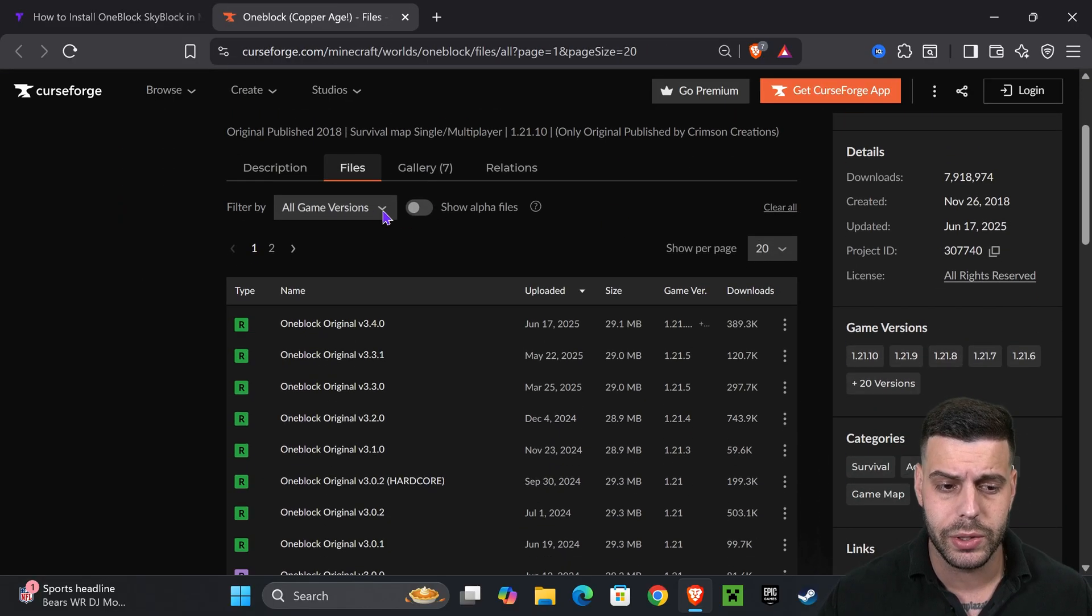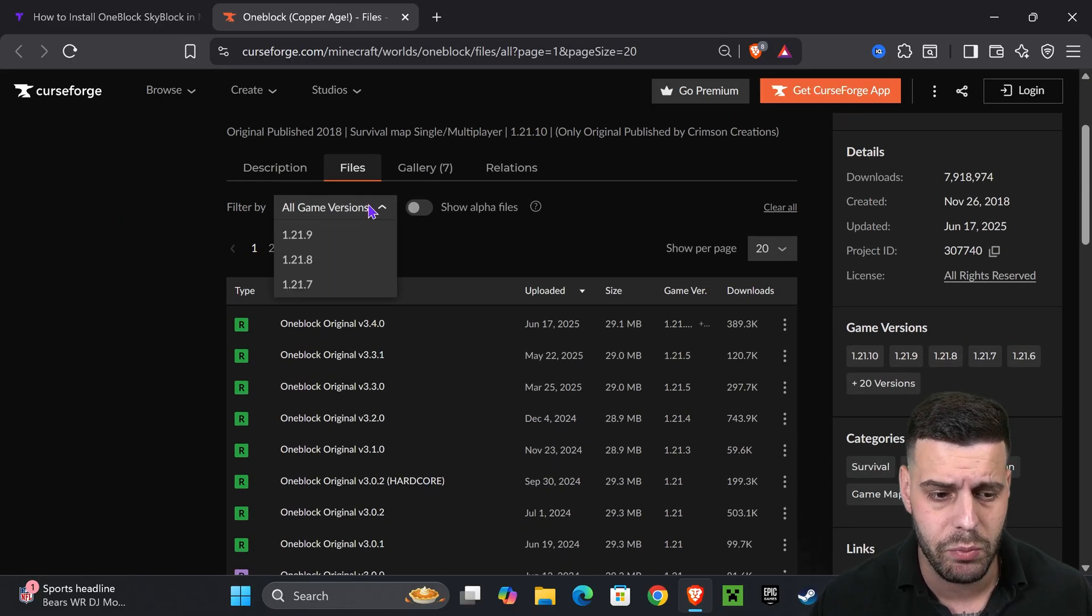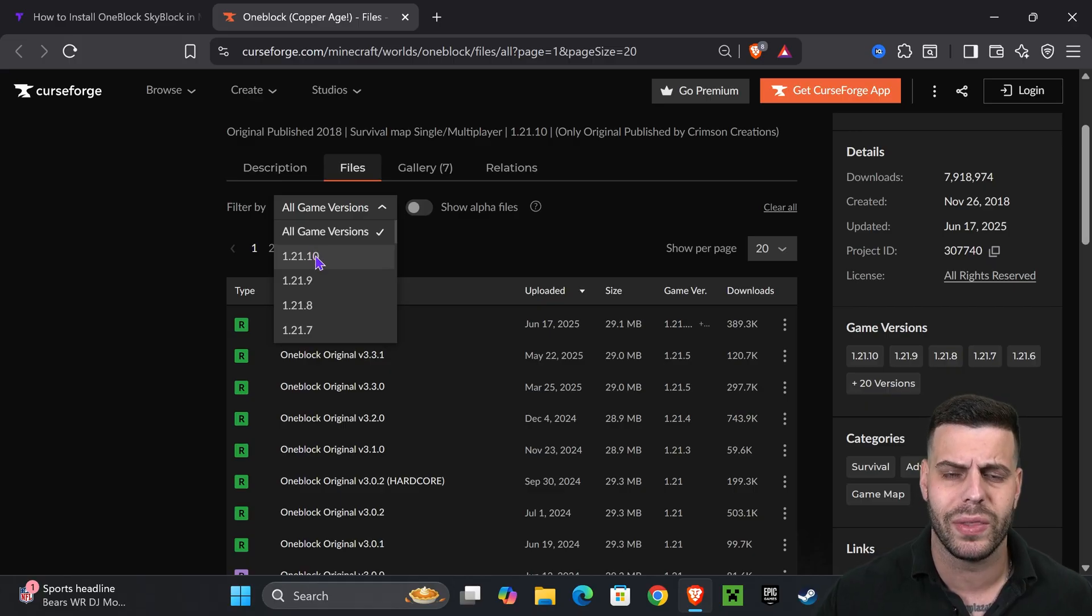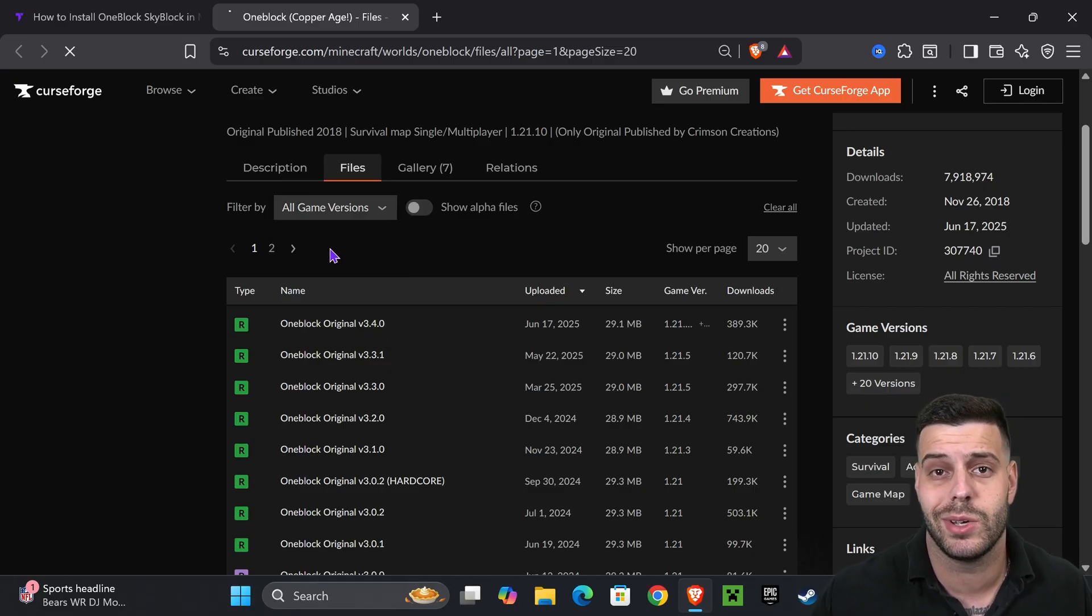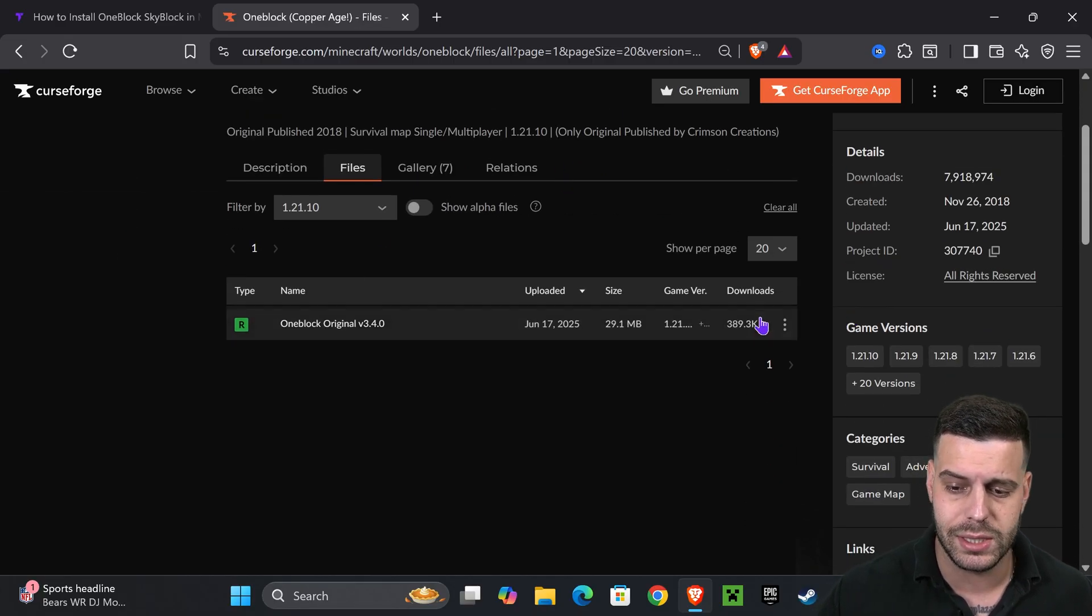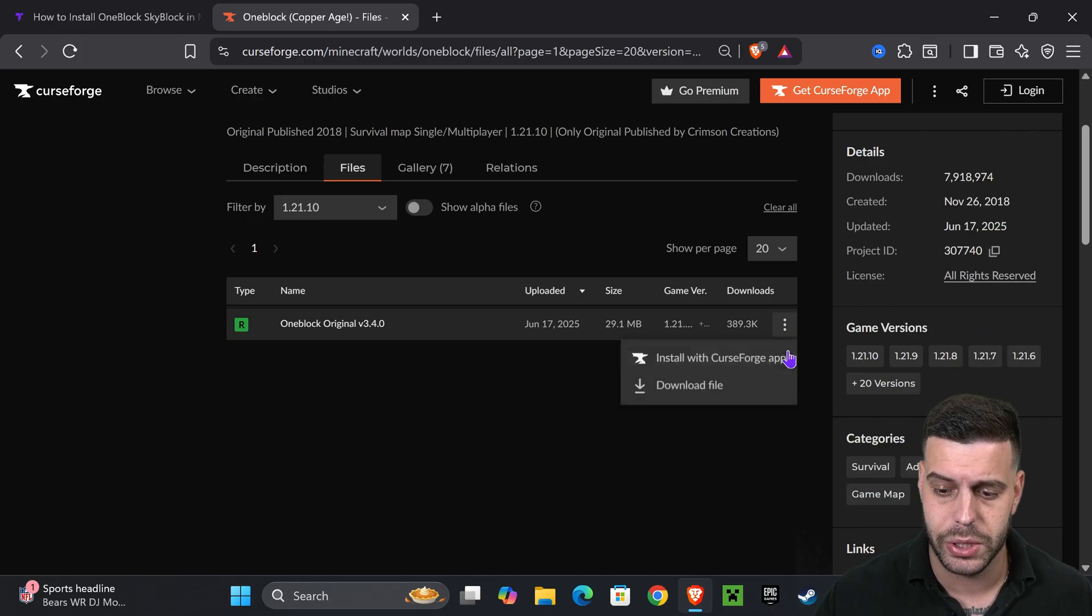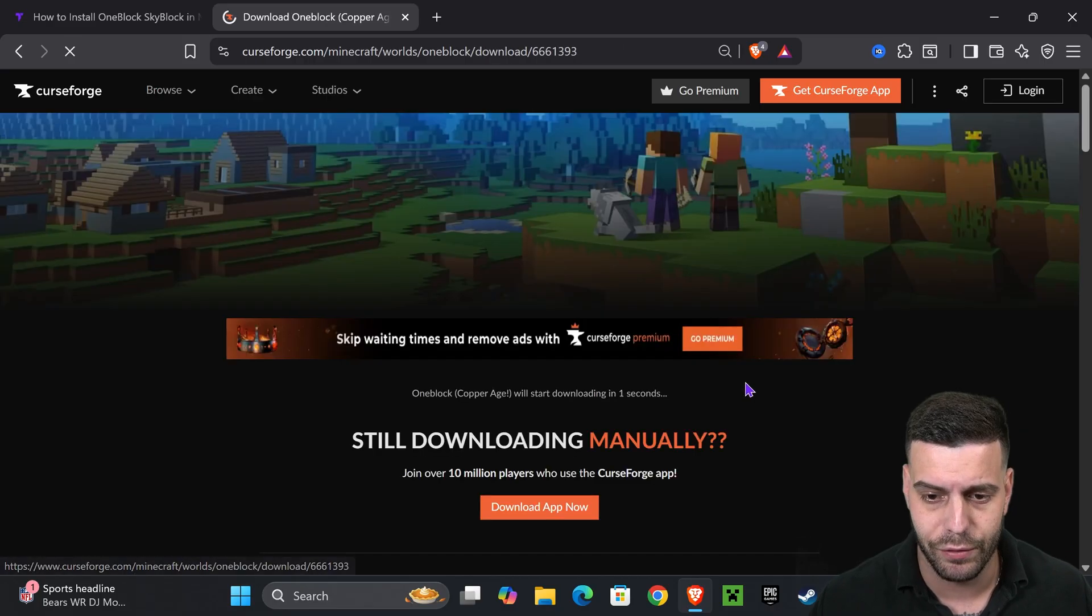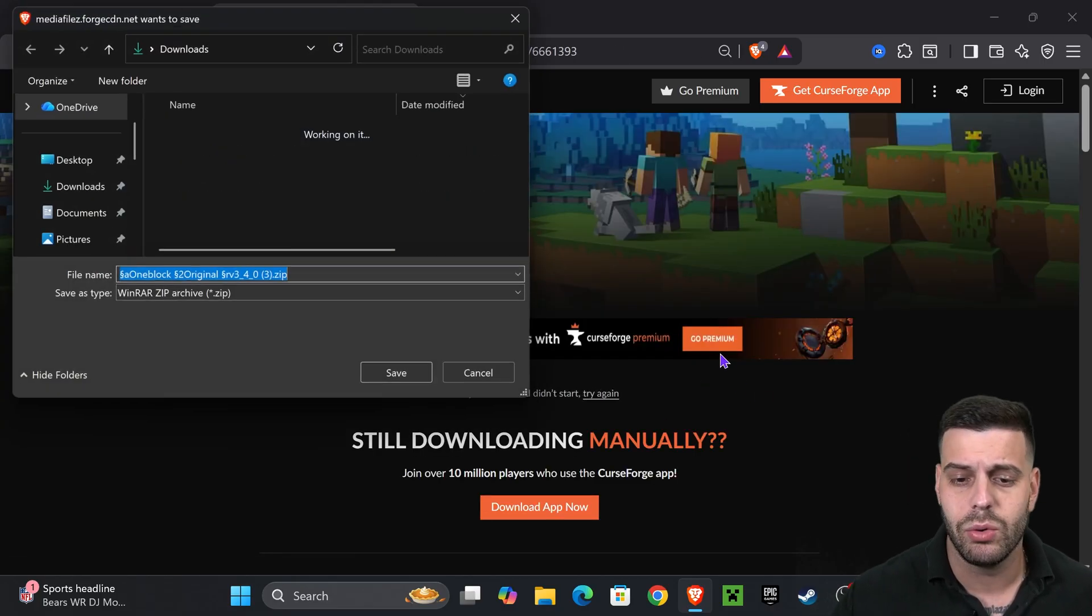That is going to redirect you over here where we're going to scroll a little bit down, select game version, and select 1.21.10 because that's what we're looking for. Once you select it, you're going to see the file right here. Click on these three dots, click download file, and the download will begin right away.